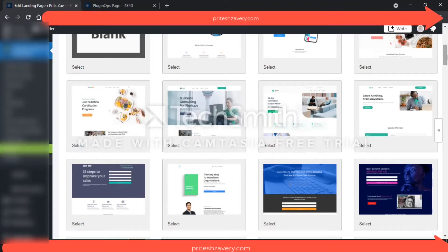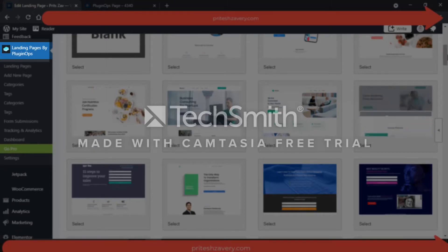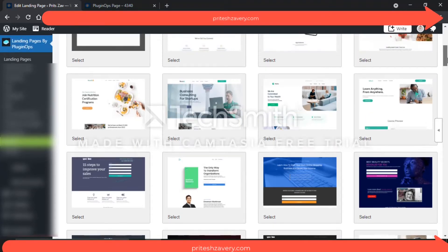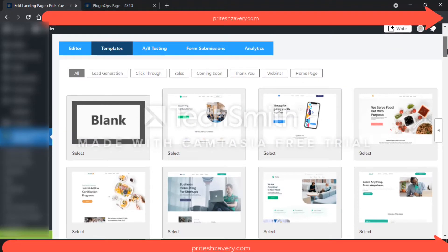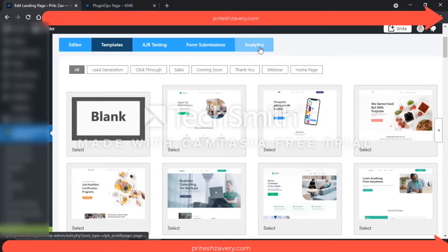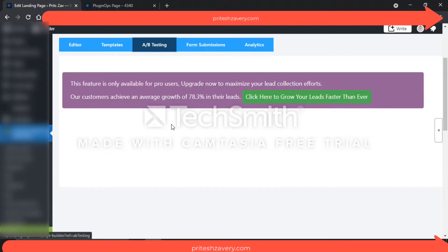Okay guys, let's begin. Here you can see I have installed Landing Pages by PluginOps. This WordPress plugin is available for free to download through the plugin feature on WordPress. As soon as you install it, you'll be able to see this particular screen. Here you'll see options like editor, templates, A/B testing, form submissions, and analytics. However, all of these features — such as A/B testing, form submissions, and analytics — are chargeable paid features.